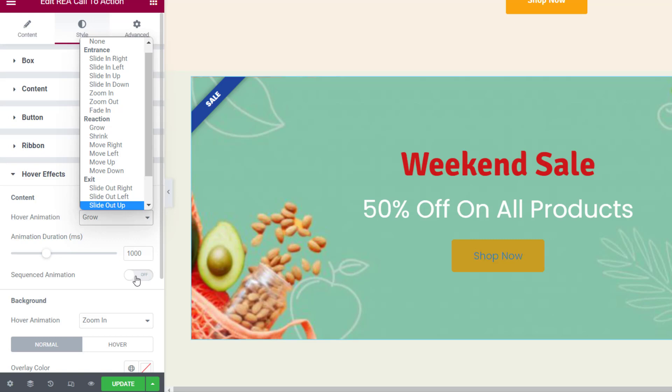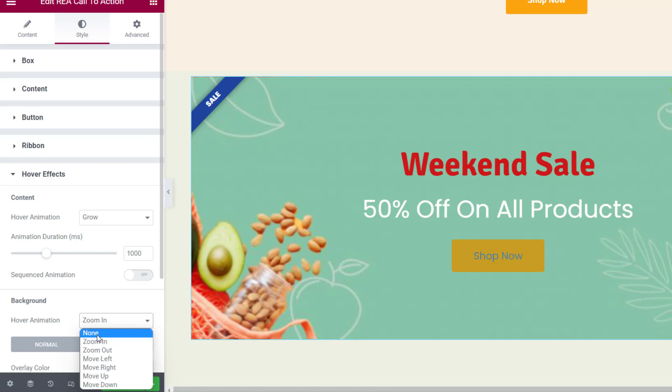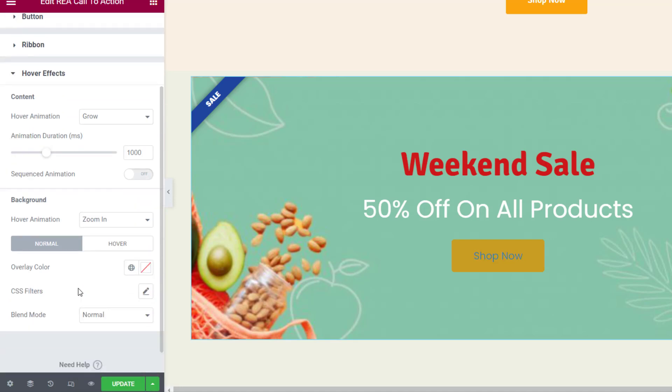You can select if the animation appears sequenced or all at once. You can also choose the background hover animation in this tab. Then you can choose the overlay color, add CSS filters, and set a blend mode for the background in normal and hover states.